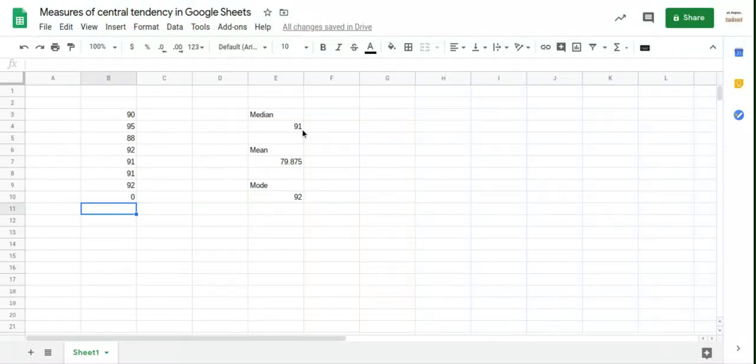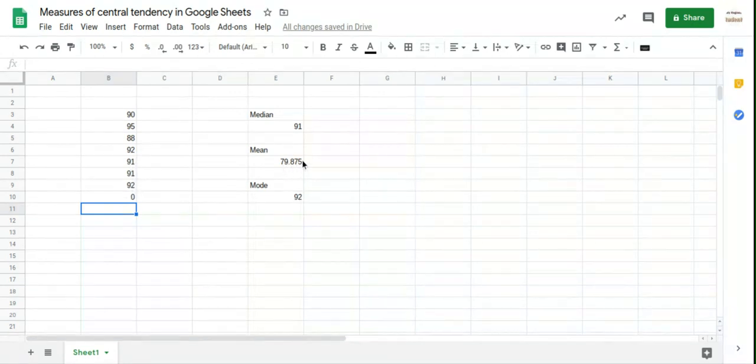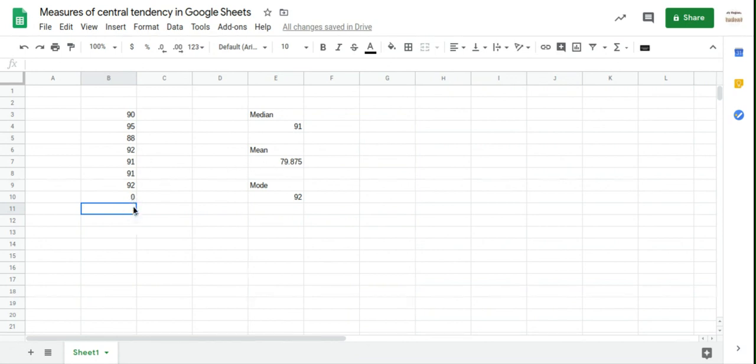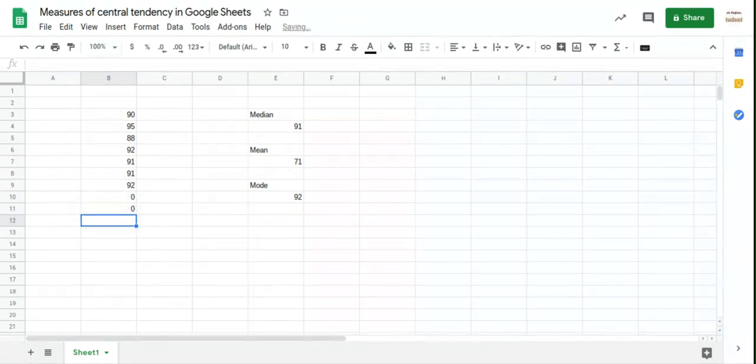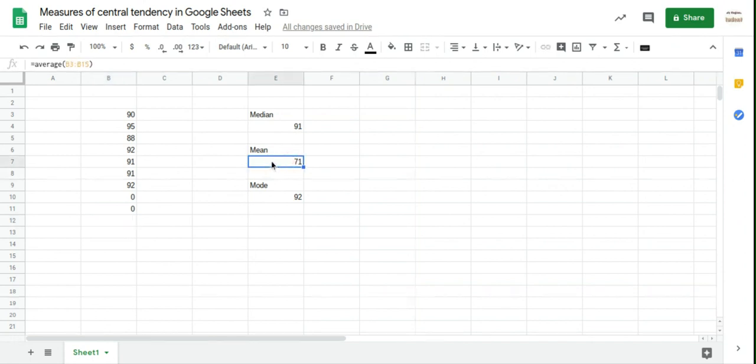So the median actually stayed the same. The mode stayed the same. And we do still have two modes, but it's just showing one of them. But the mean dropped quite a lot, more than 10% here. And that's actually common with the mean. If you have an outlier, a number that's really different from the rest, it really affects the mean a lot. I'm going to put in another zero. There we go. Now the mean is all the way down to 71. It really has a very big impact on the mean.